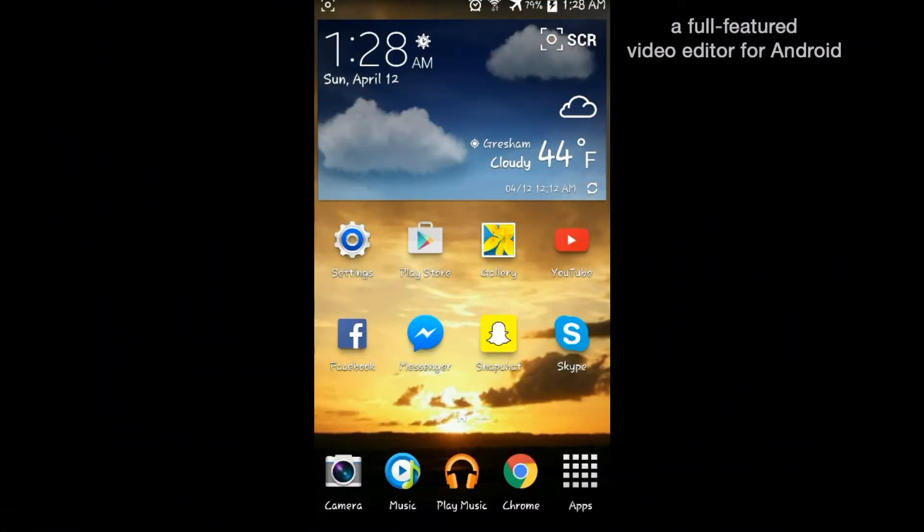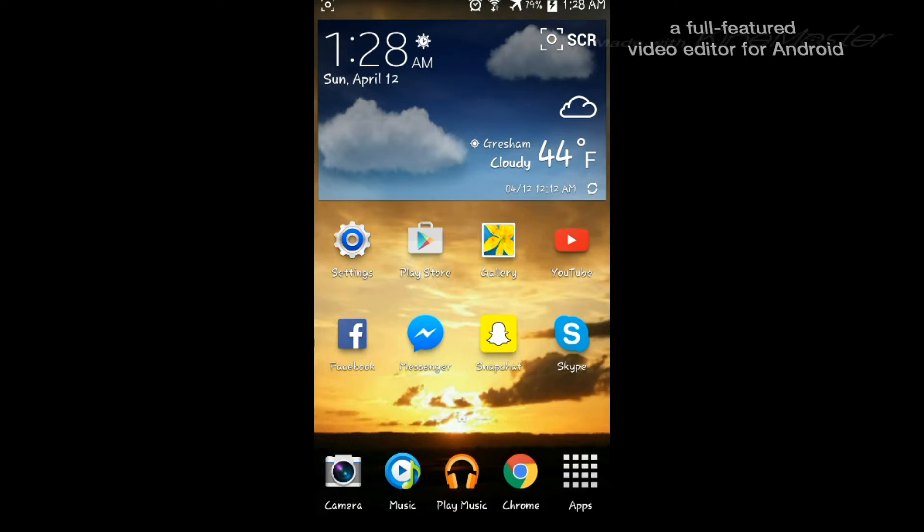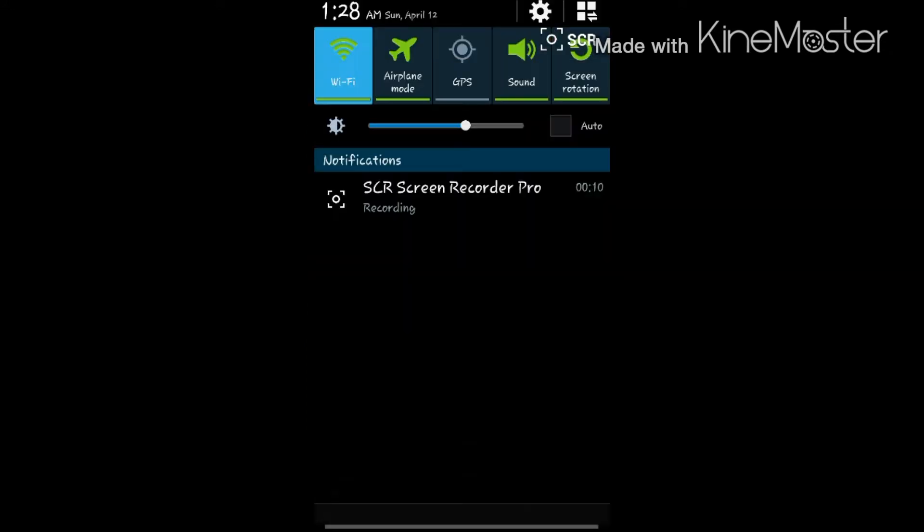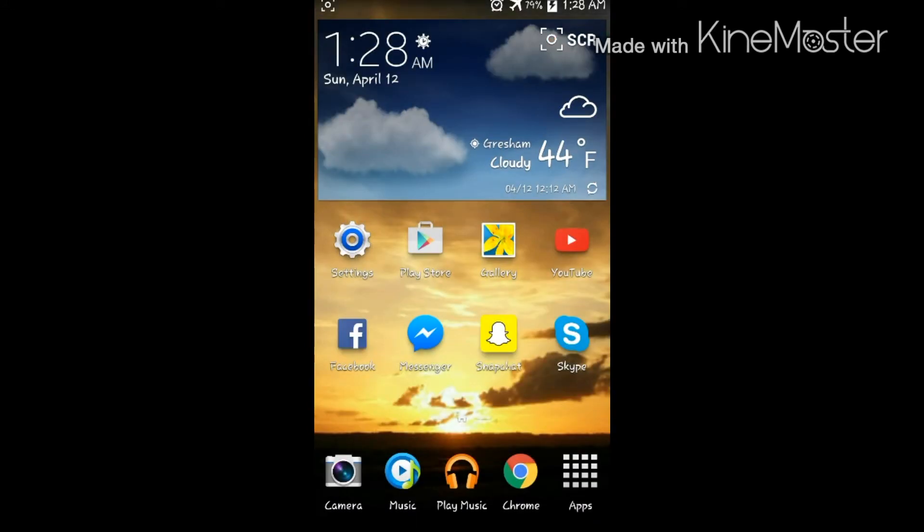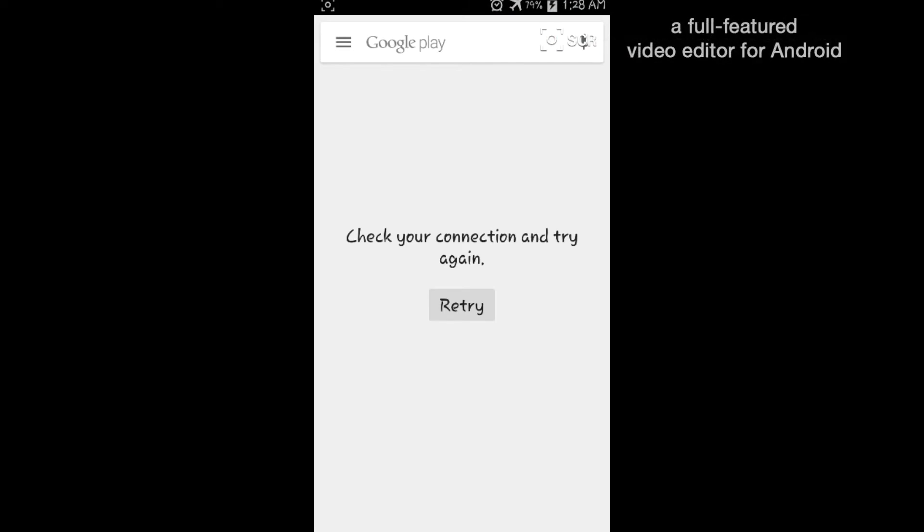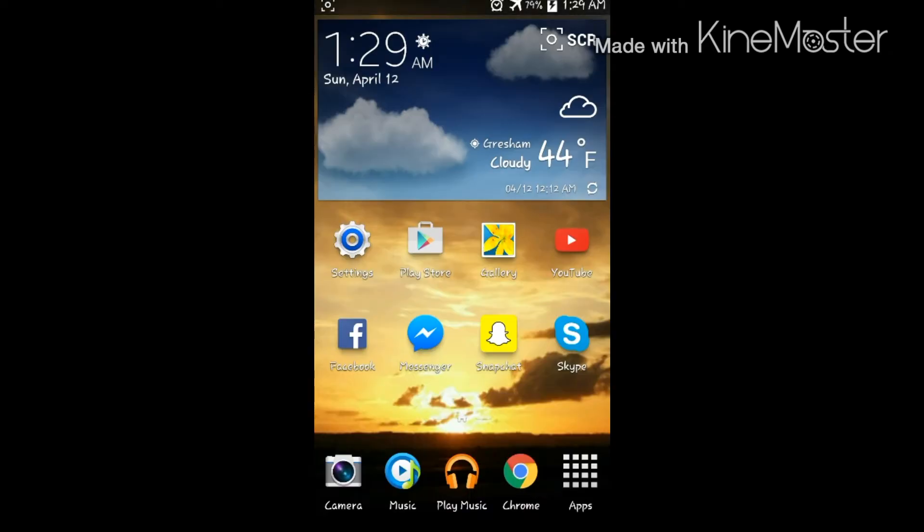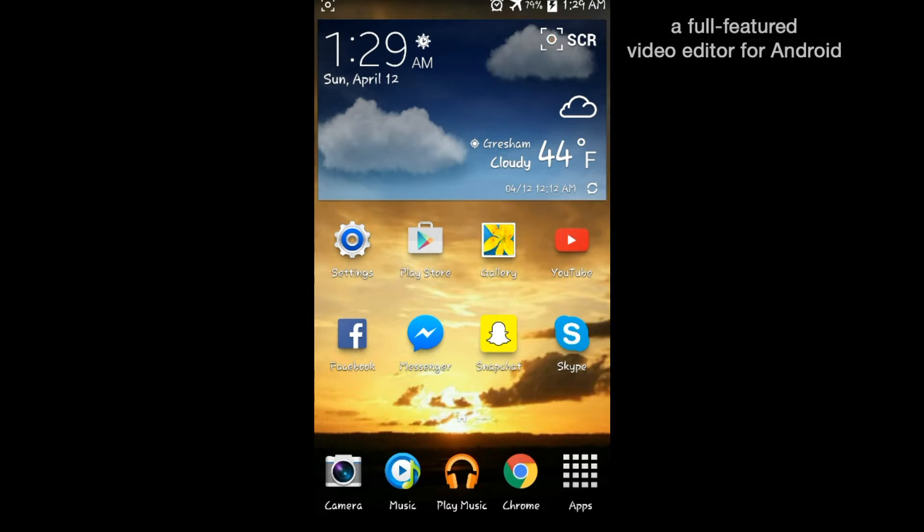Hey guys, in this video I'm going to be showing you how to fix the Play Store no connection error. There are three ways to fix this error, and the first way is to go...